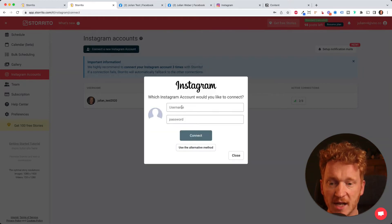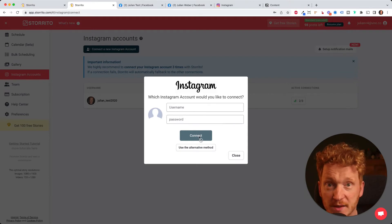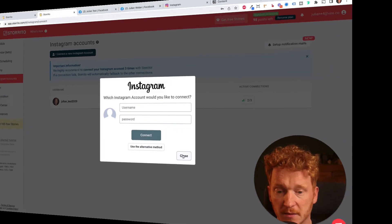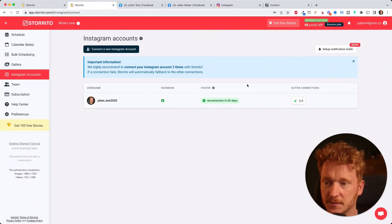Then you type in your Instagram username and password. Click on connect and then your Instagram account will automatically be connected to the software. Then you will see something like this here. It's connected.